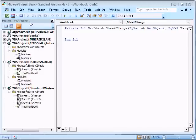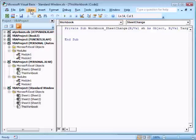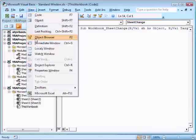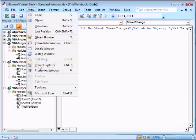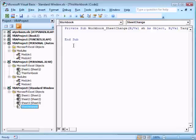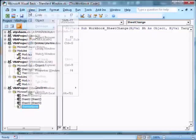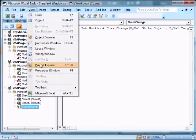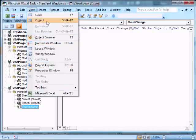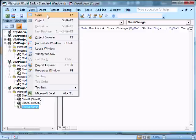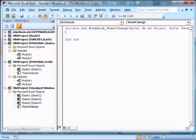And if you don't see the Project window, you can go to View and Project Explorer, which will activate it. I like to press Ctrl-R because it's quicker. And also, if you don't see the Code window, you can press F7 to see a Code window.